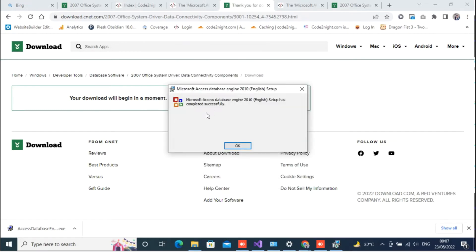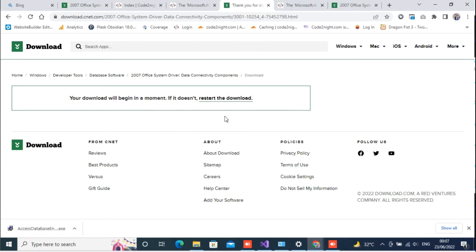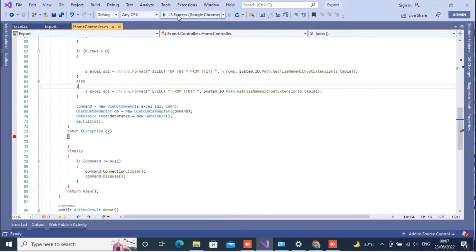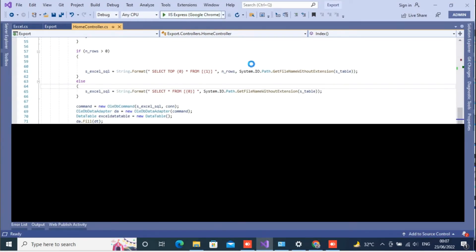So the component is installed now and now we have the Microsoft Access Database Engine in the system. Now if we try to stop the application once and try to reopen the application.